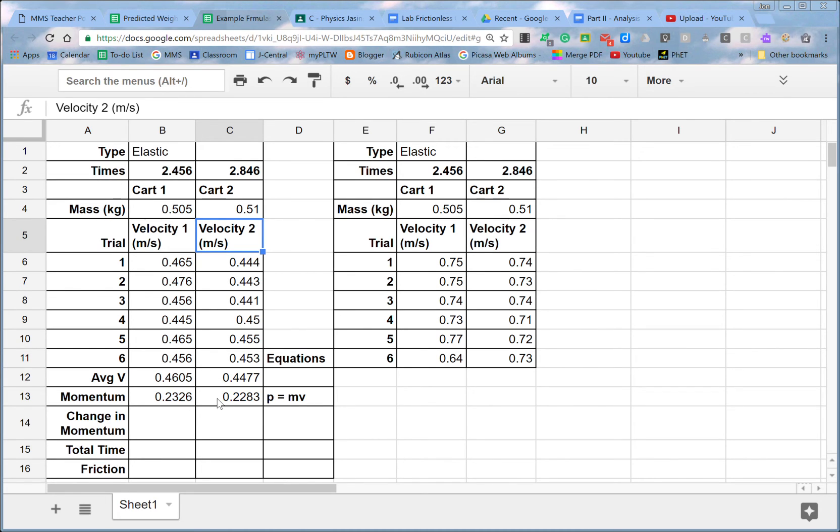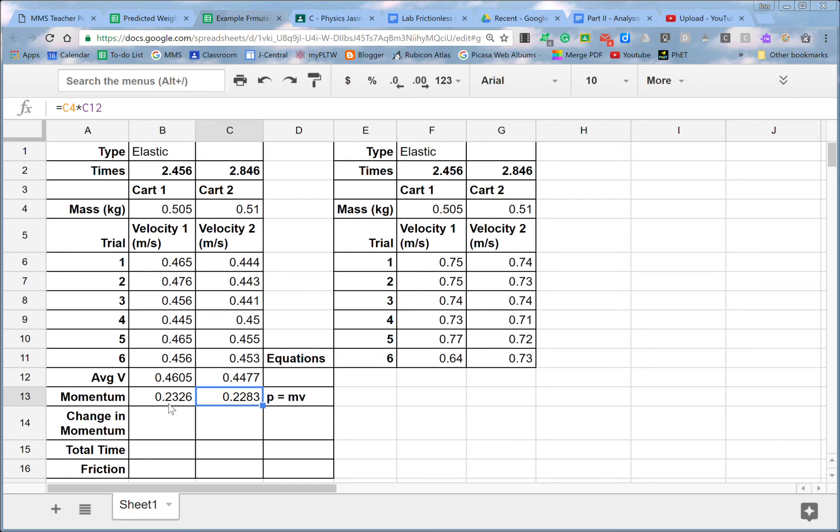All right, so formulas start with an equal sign, click the cell you want, and add the plus minus times for the asterisk, divide the little slash symbol, whatever you need to do.